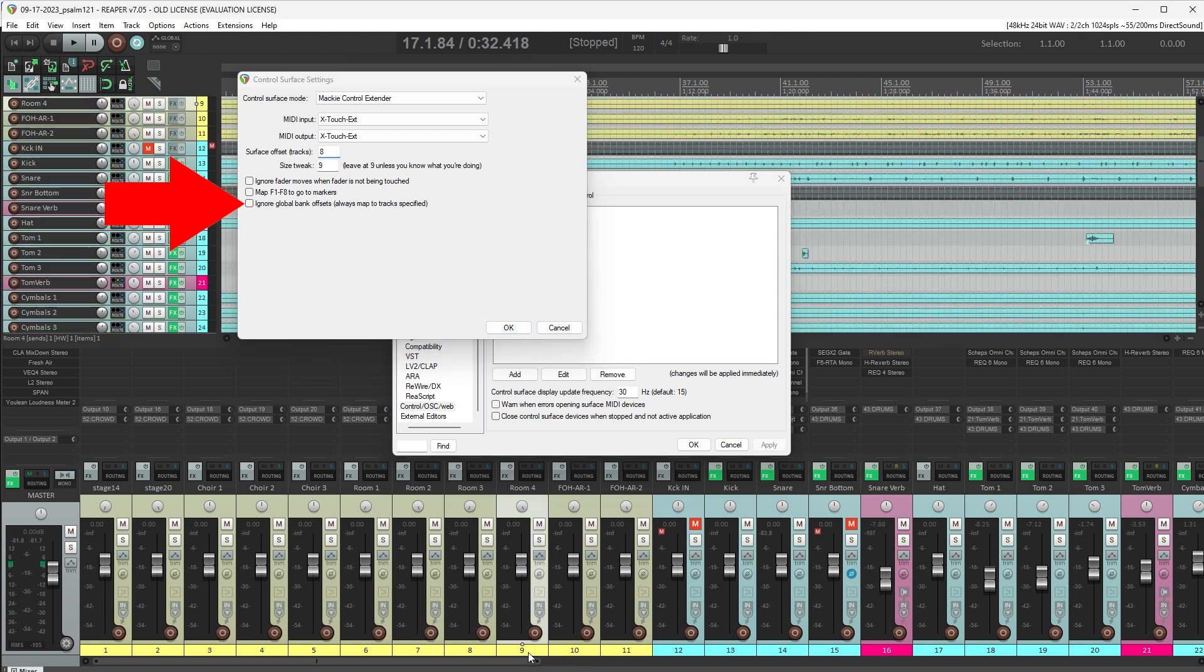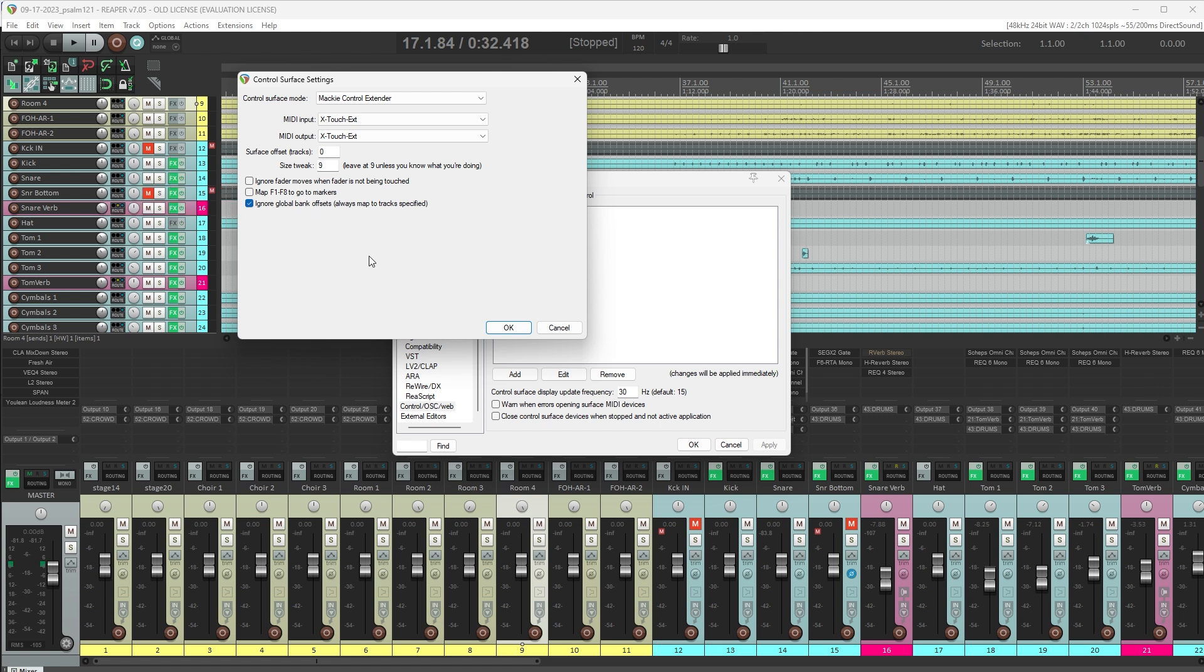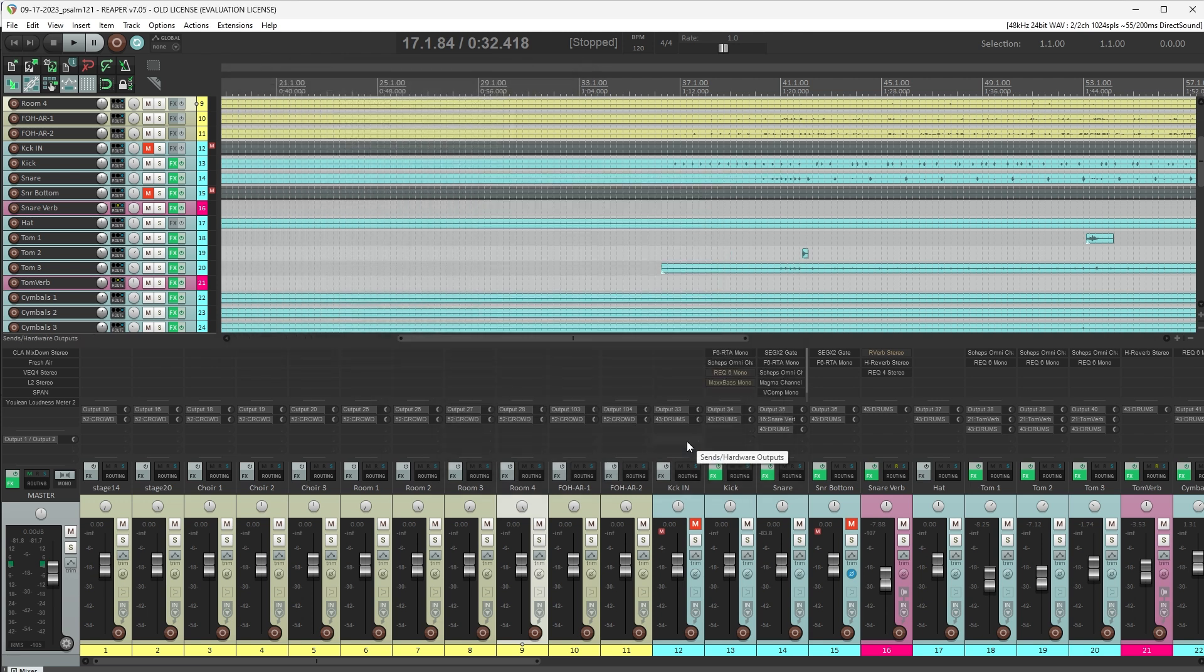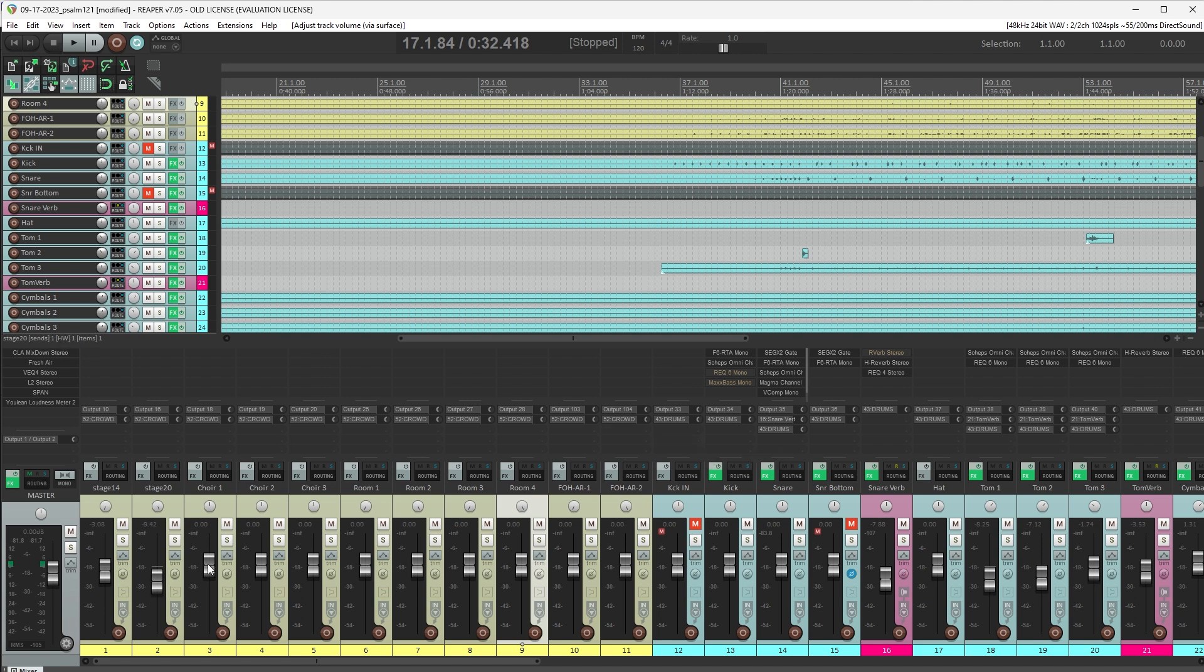Finally, check the Ignore Global Bank Offset, so the channels we are controlling will stay mapped to the first 8 channels instead of following the selected channel. Click OK, and now what we have is our first 8 channels in Reaper are being controlled by these faders. And the control works both ways. If I move a fader, it updates the track in Reaper, and if I move a fader in Reaper, it moves the fader on the control surface.